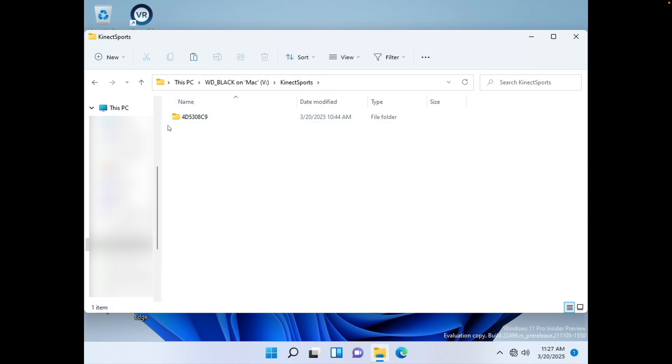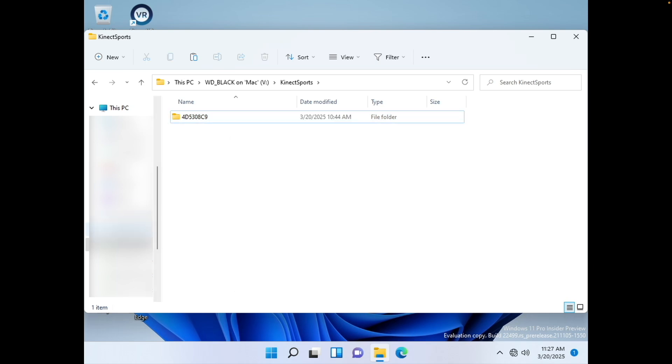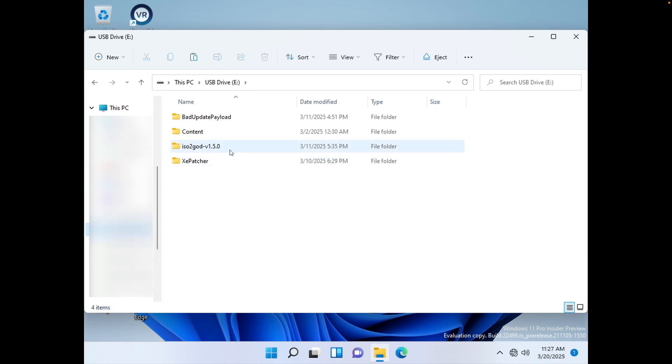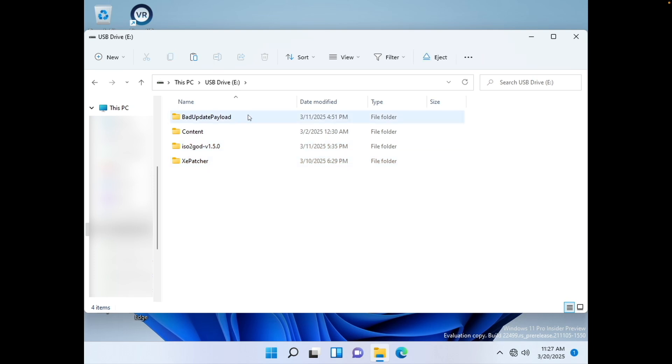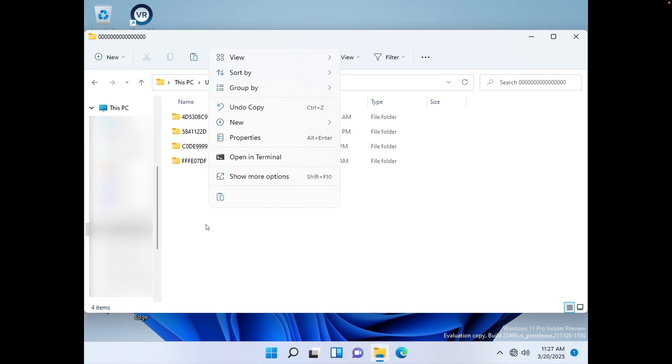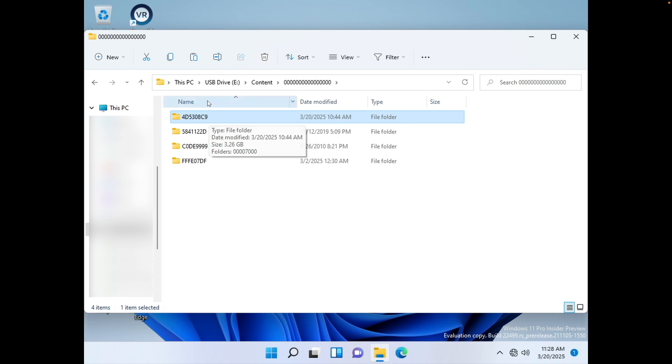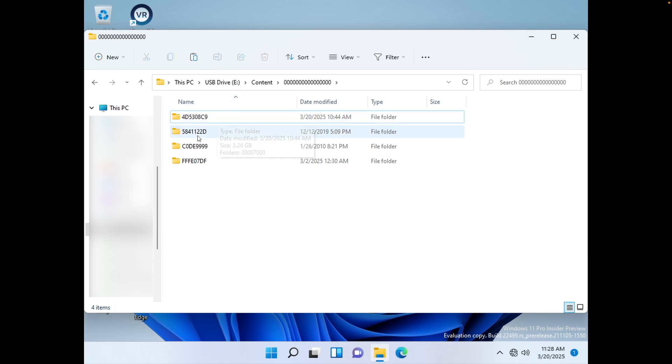So it'll have the title ID as the name. Go ahead. And what you're going to want to do is copy that here. And then after that, go into your USB drive. You can ignore these two files. Go to the content folder, go to the folder with a bunch of zeros, and then you can just paste it here. As you can see, I've already copied it for time's sake because this recording would get way too long if I did this right now. But I've already copied the game over.